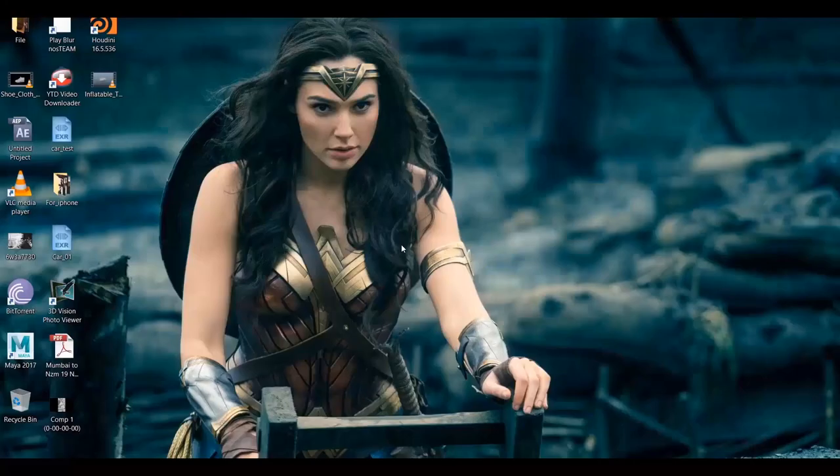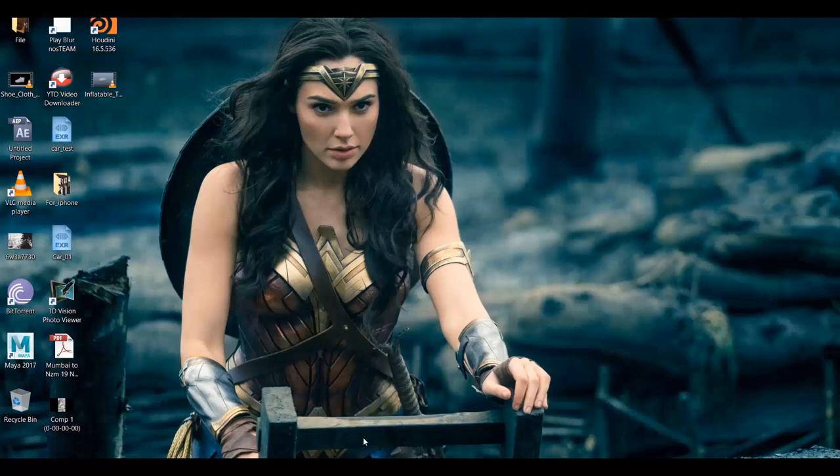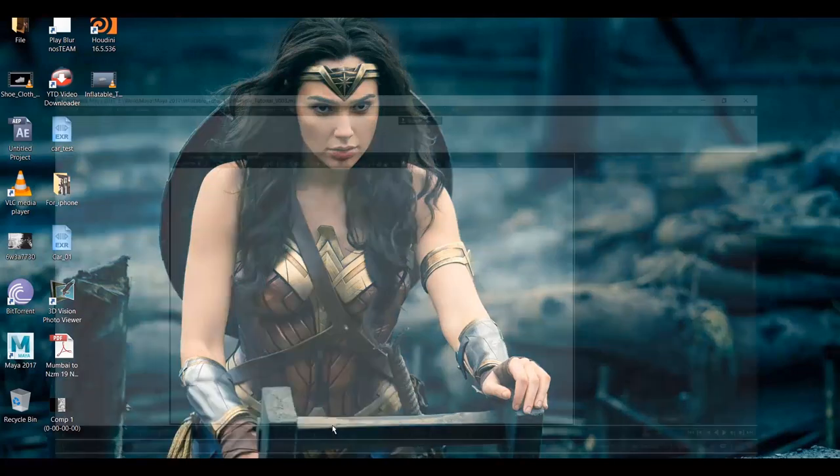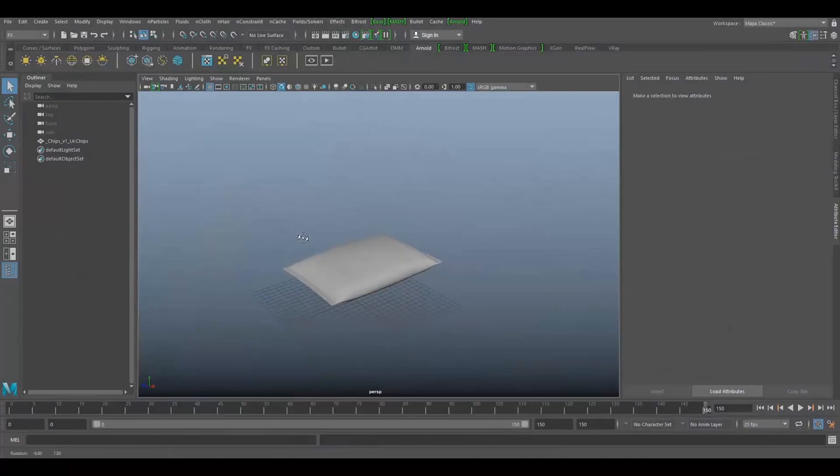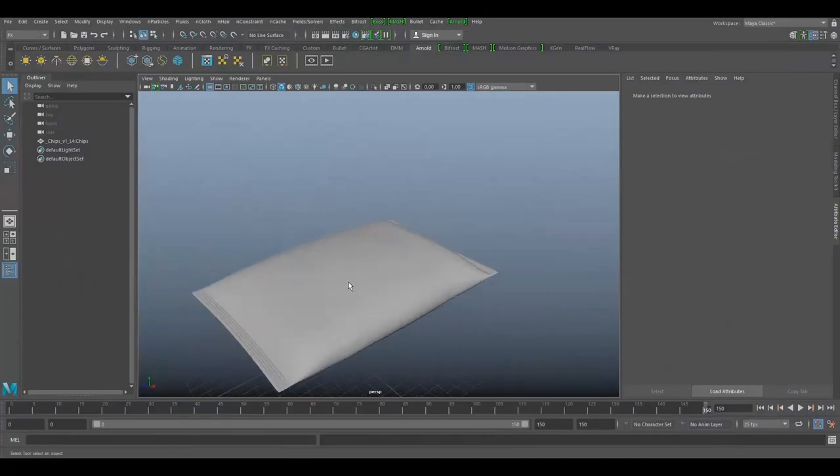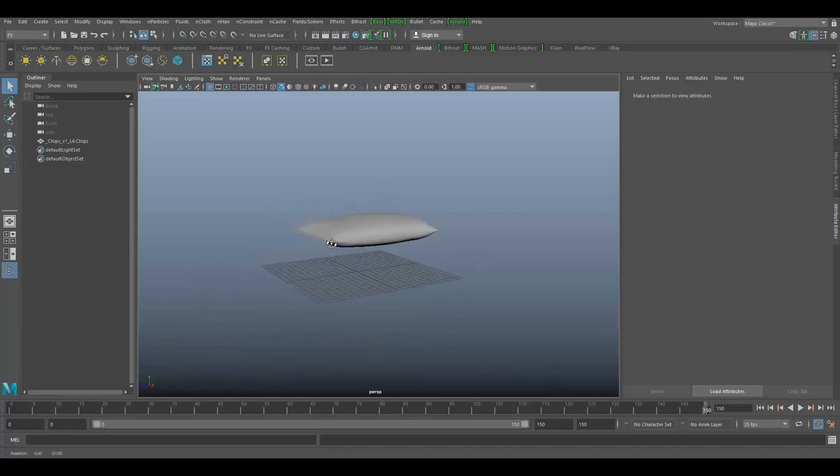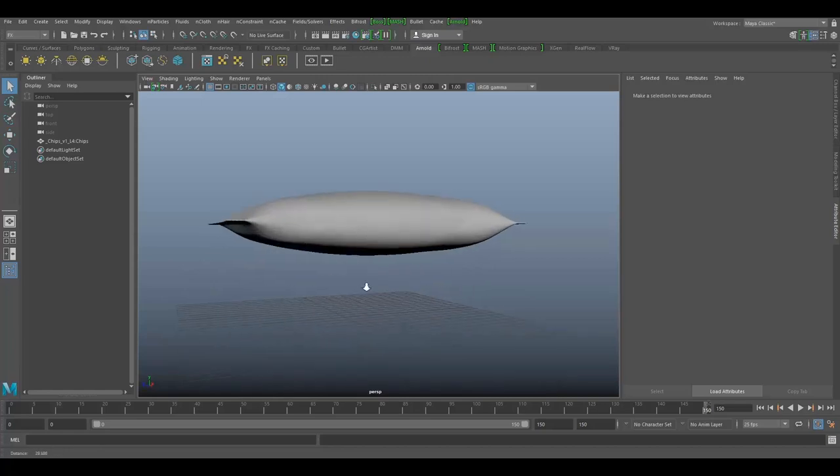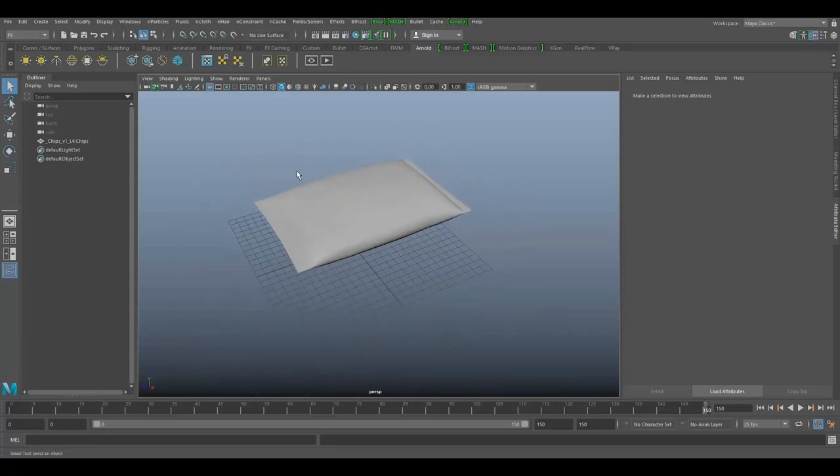Hey everyone, this is Abinendra from CG Artist Academy and I'm back with a new tutorial. It's a short tutorial about how to create inflatable objects in Maya with the help of nCloth solvers. I have a scene with a chips packet and we're gonna create it like an inflatable object.